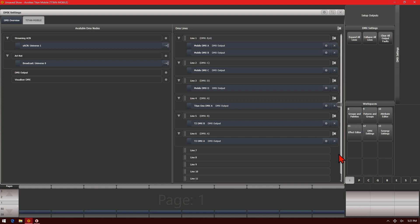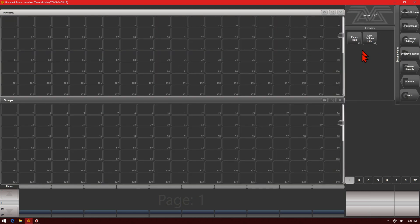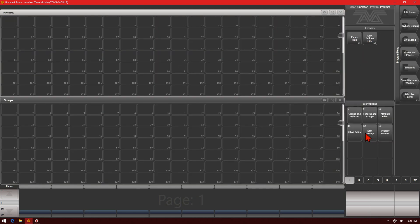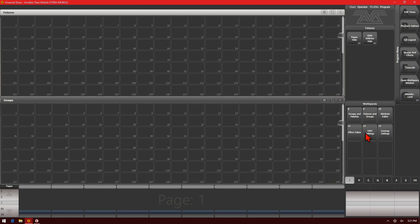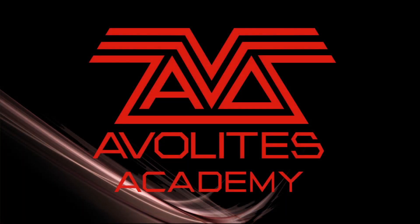Once you've got your configuration set how you wish, simply close the DMX settings window and exit out of the system menu to return to operation. This has been DMX settings — setting up the DMX outputs on the back of your console. Thanks for joining us, please subscribe and see you on the next video. Thanks, bye.